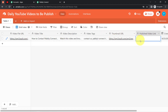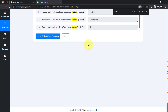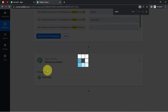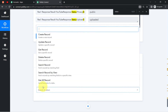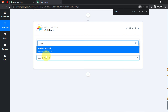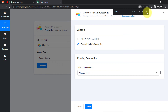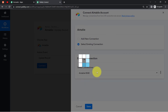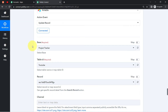After the successful upload, if you want the published video link to be updated automatically back into your Airtable record, you can do that too. Just add one more action step — search for the Airtable application. This time the action event will be 'Update a Specific Record' because we want to update a specific record — basically just the published link.